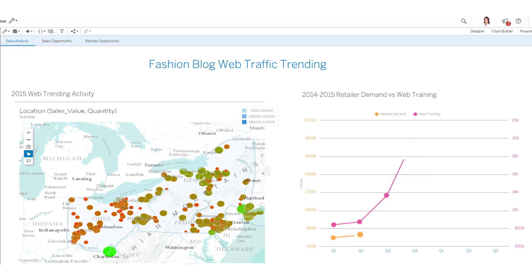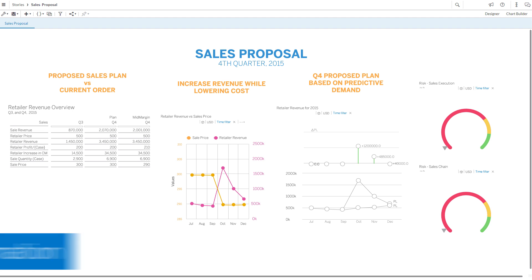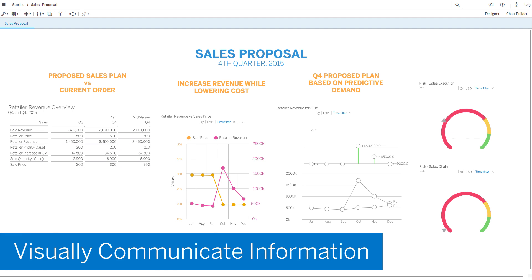From rich layered geospatial charts to immersive interactive stories, SAP Business Objects Cloud provides powerful tools for visually communicating information.